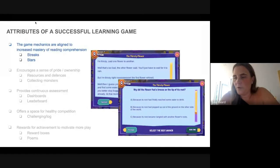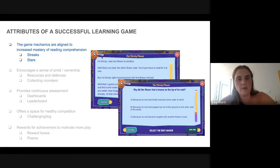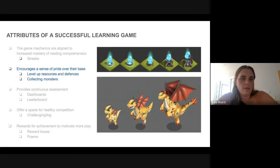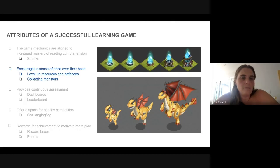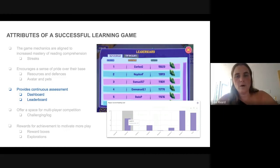Let me review some key attributes of a successful game for learning. Game mechanics must be aligned to increase mastery of reading or comprehension. In Dreamscape, streaks for consecutive correct answers earn reward boxes. In Squiggle Park, kids collect stars. Games should encourage pride over their base — leveling up resources and defenses in Dreamscape, or collecting monsters in Squiggle Park. Both games provide continuous assessment through dashboards tracking student progress.